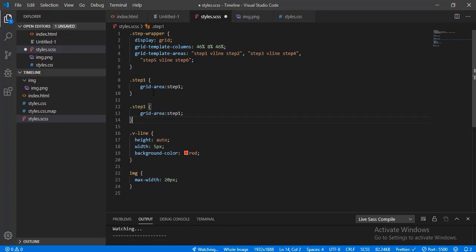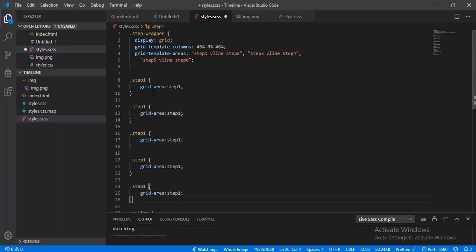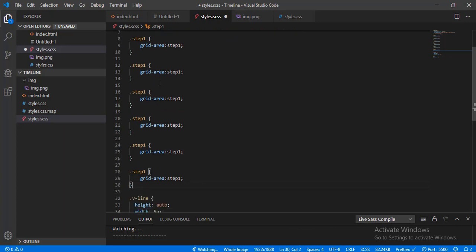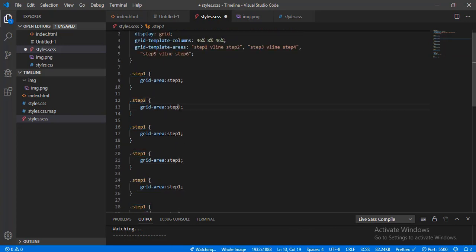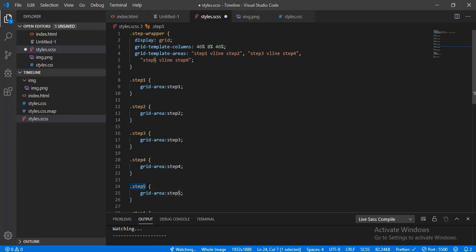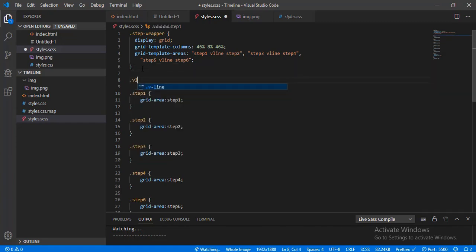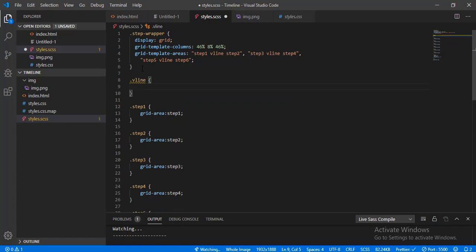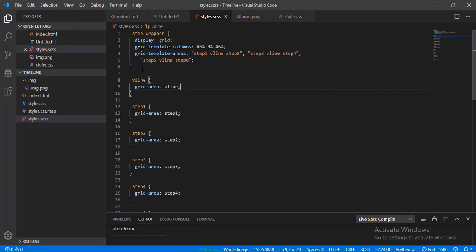Let's do the rest — step one, step two, step three, step four, step five, and step six all need their grid-area declarations. Last but not least is the v-line, which should have a grid-area of v-line. Let's see if this works now.